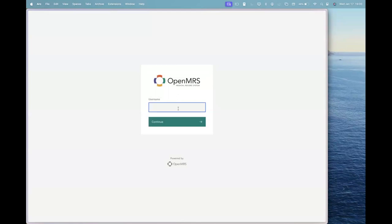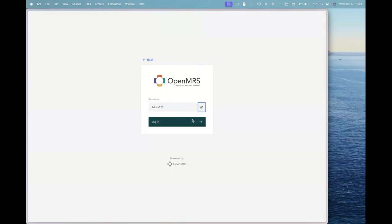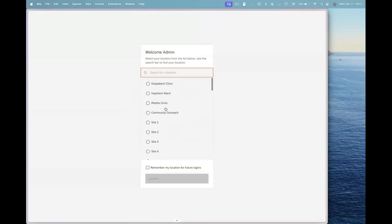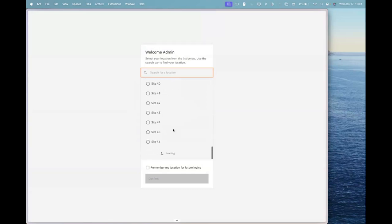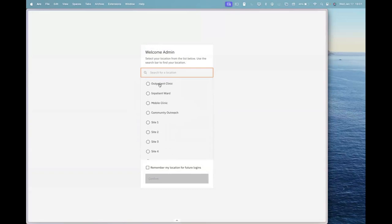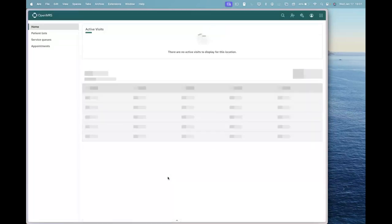The credentials for this is admin and the password is admin123. After this I can log in and view the different locations that we have in the application. As I keep scrolling, it will keep fetching the next set of locations. If I select the outpatient clinic location, I can confirm and now I am in the OpenMRS 3 UI logged in.